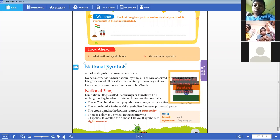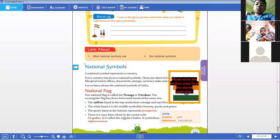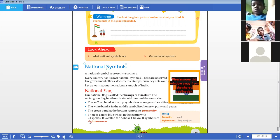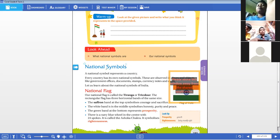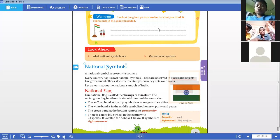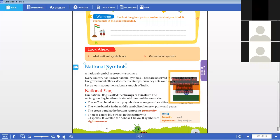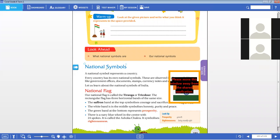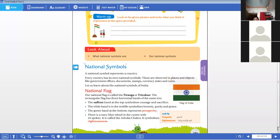We have completed the explanation about the three colors. But you can also find a navy blue wheel in the center, which consists of 24 spokes — this is the Ashoka Chakra. It symbolizes righteousness, which means being morally right and truthful.